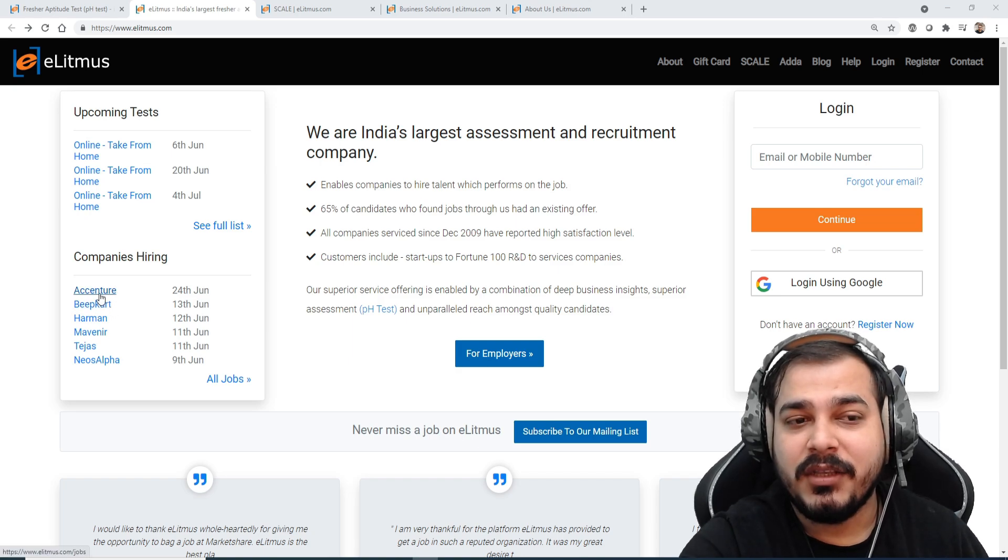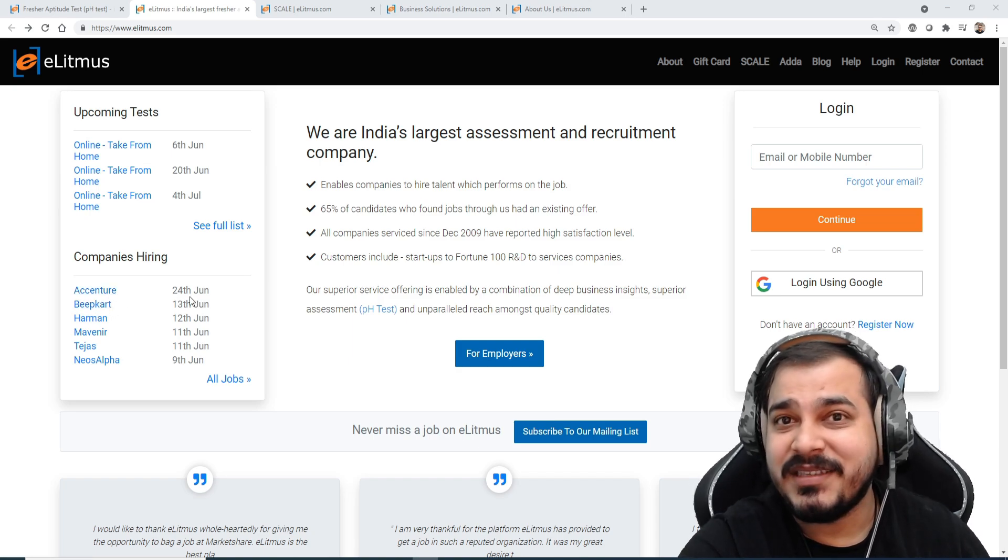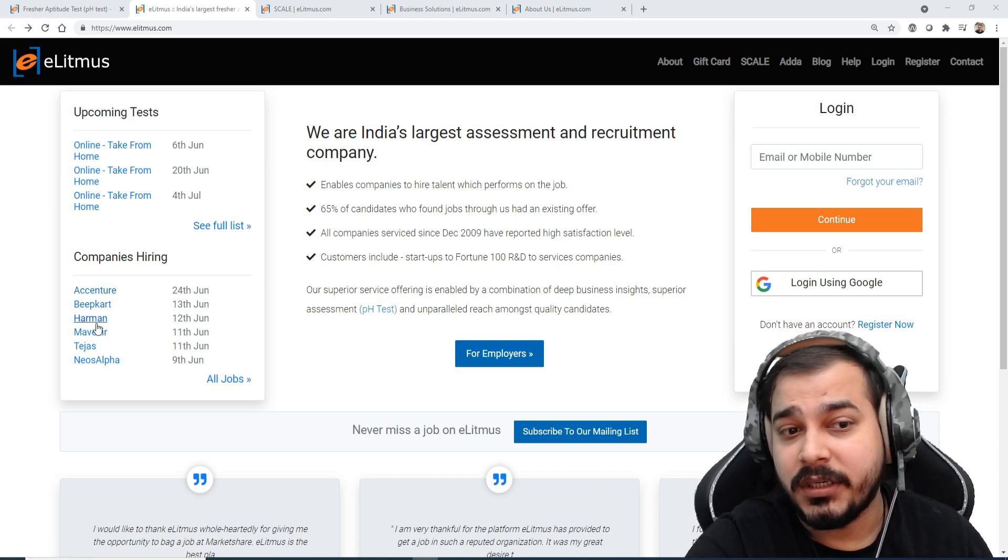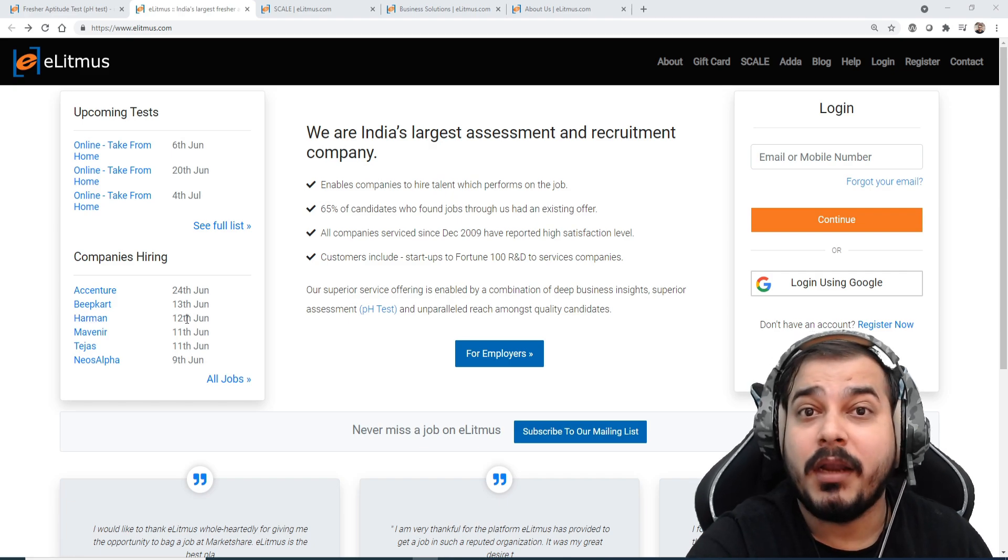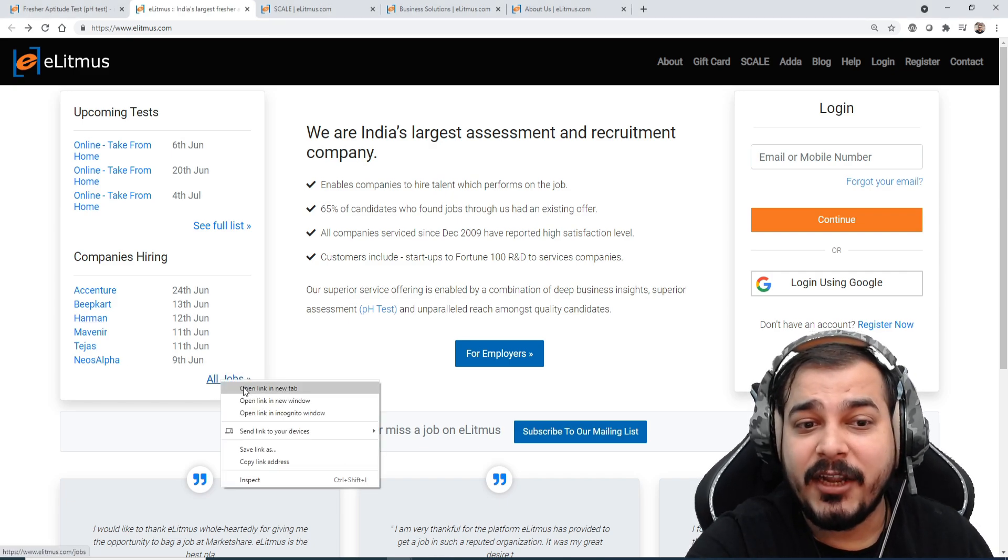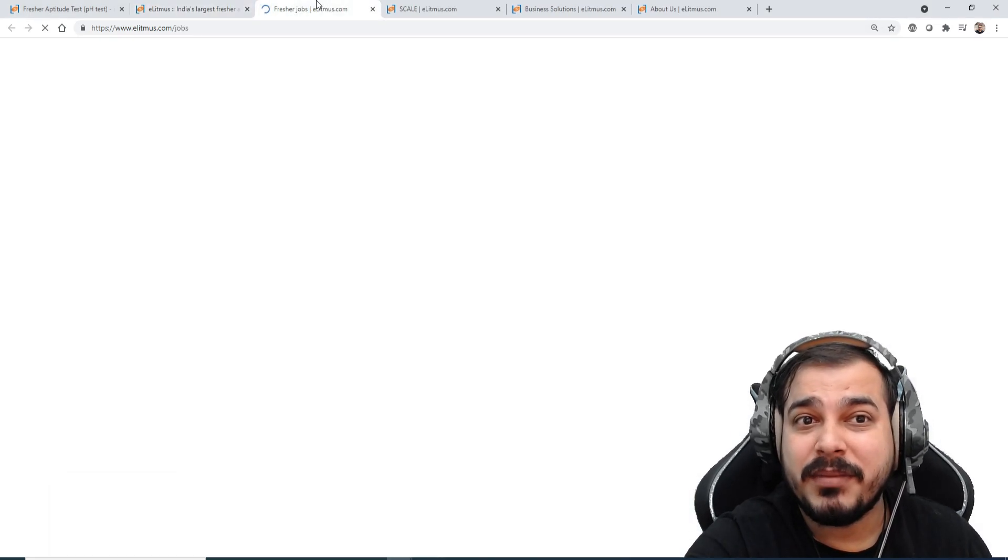In this particular you can see Accenture is basically hiring on 24th June, Beepkart is on 13th of June, Harman 12th of June, and when I talk about these all companies.